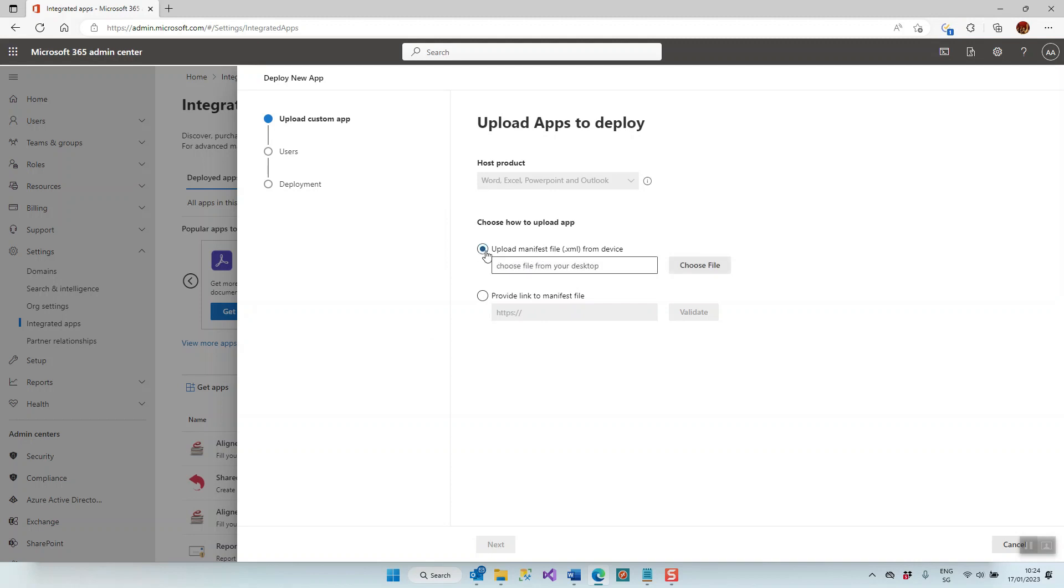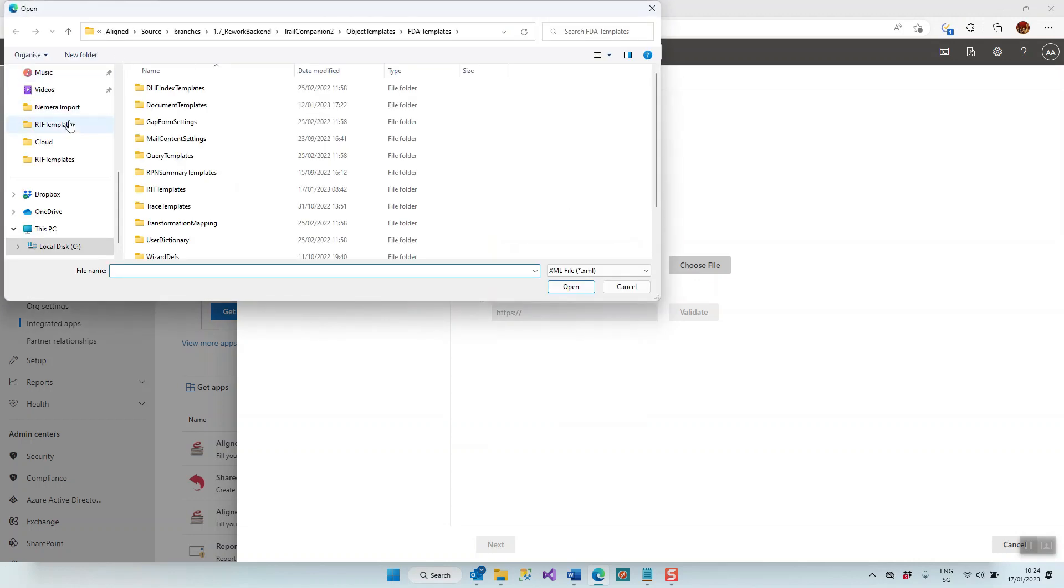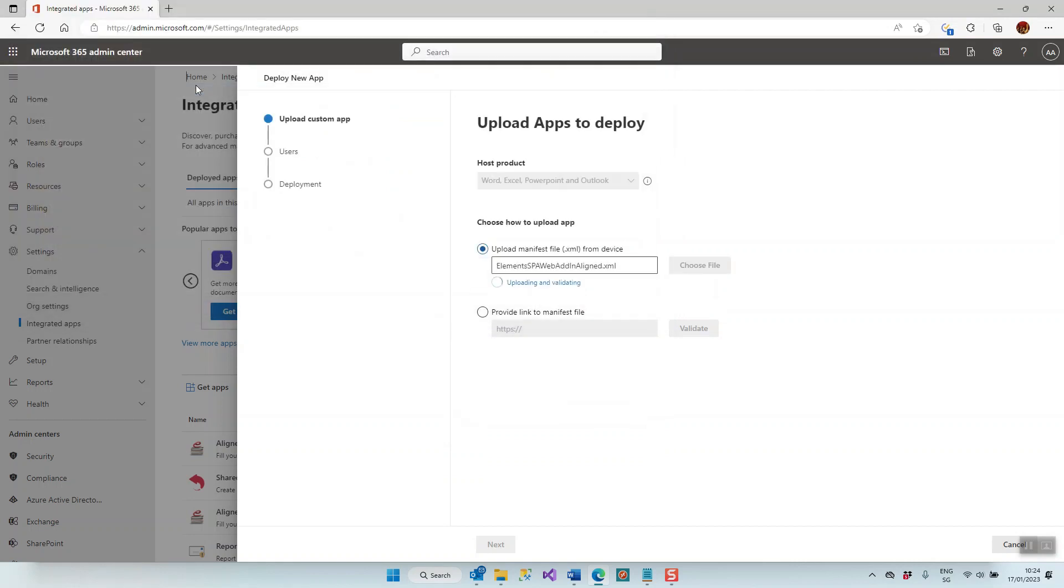Select this, we select Choose File, we navigate to the location of the file, and now it automatically starts validating and uploading this file.